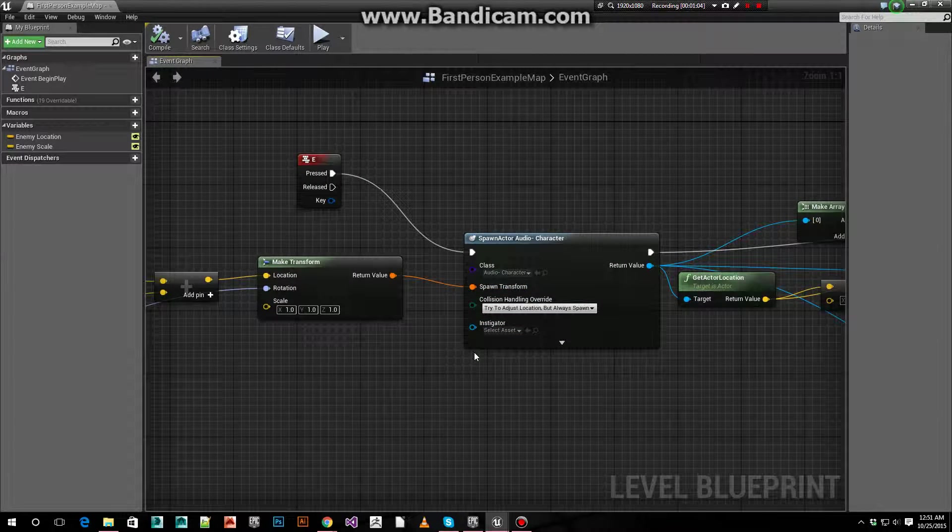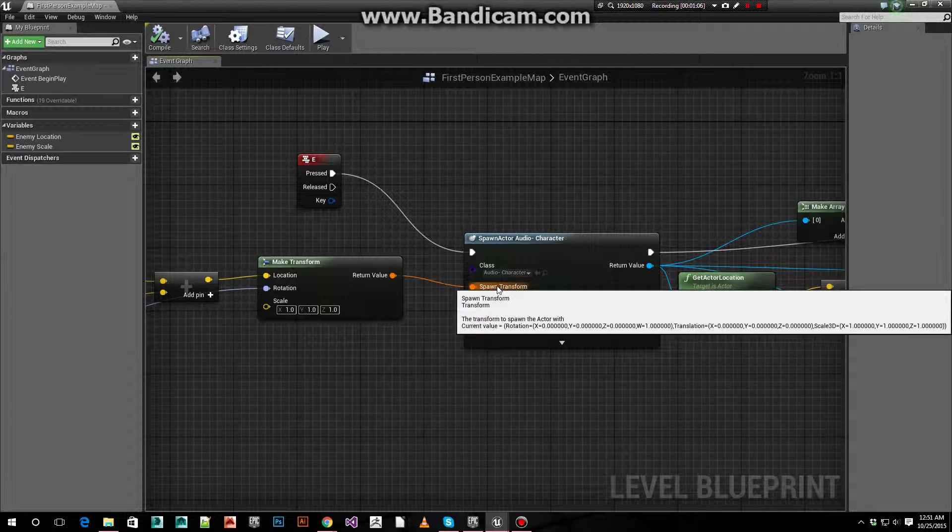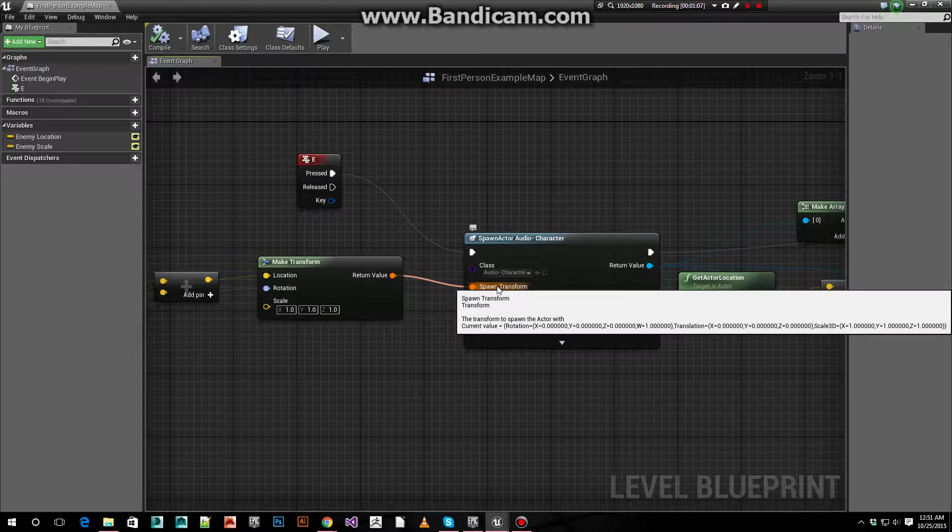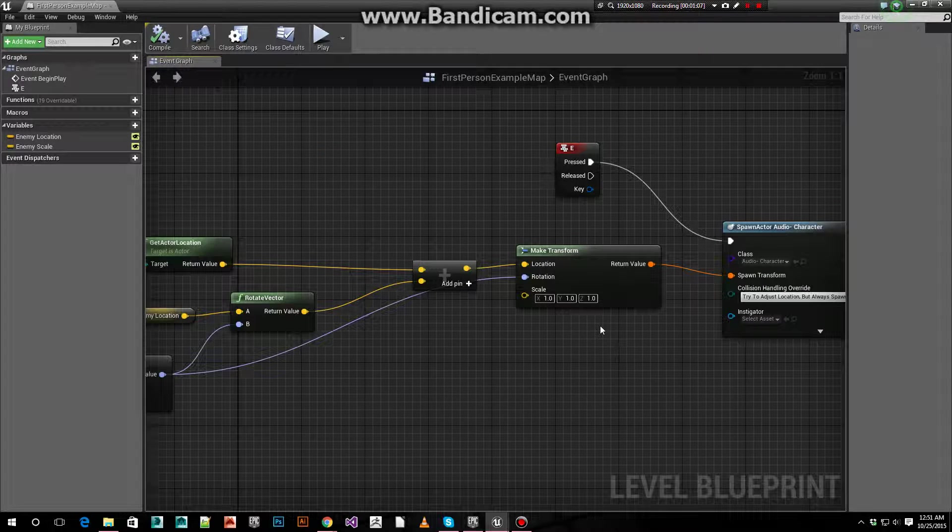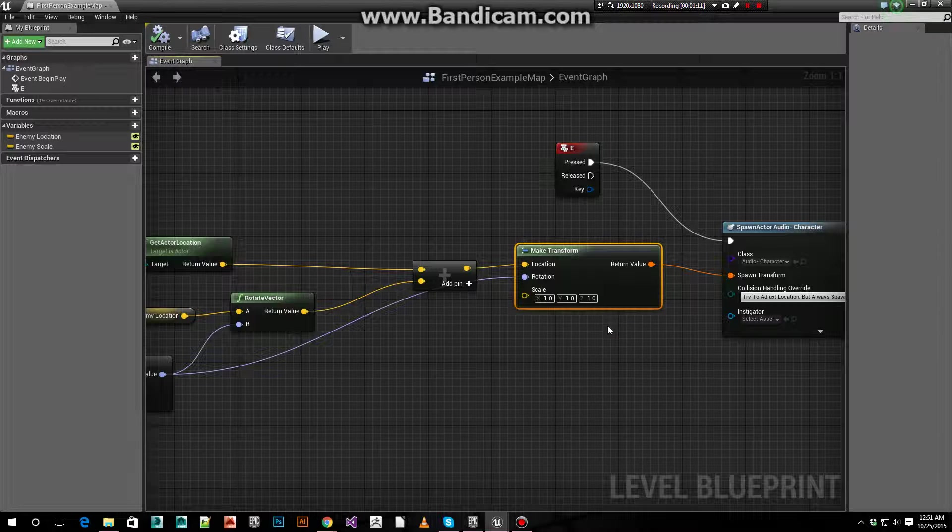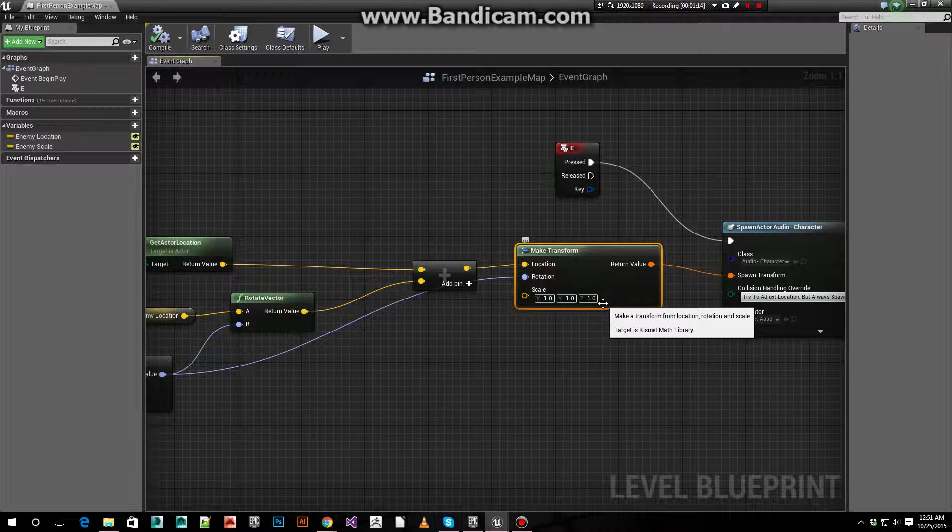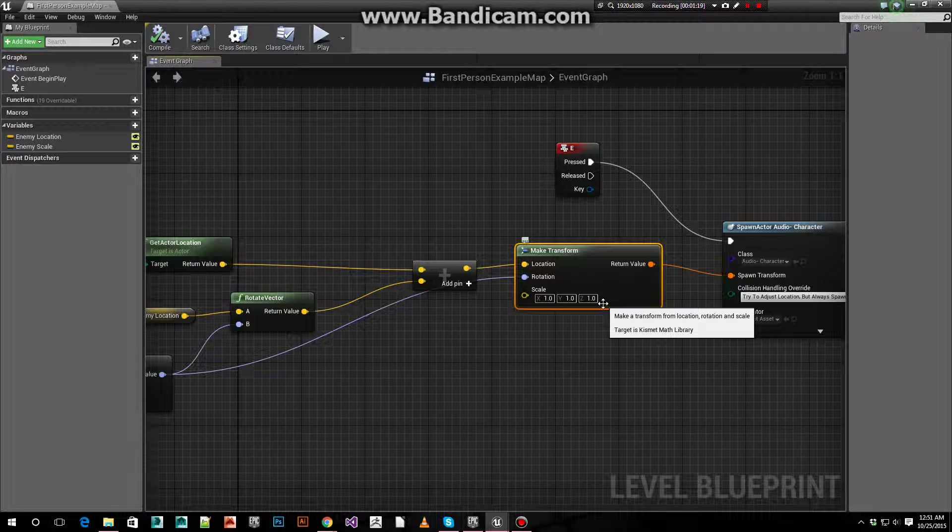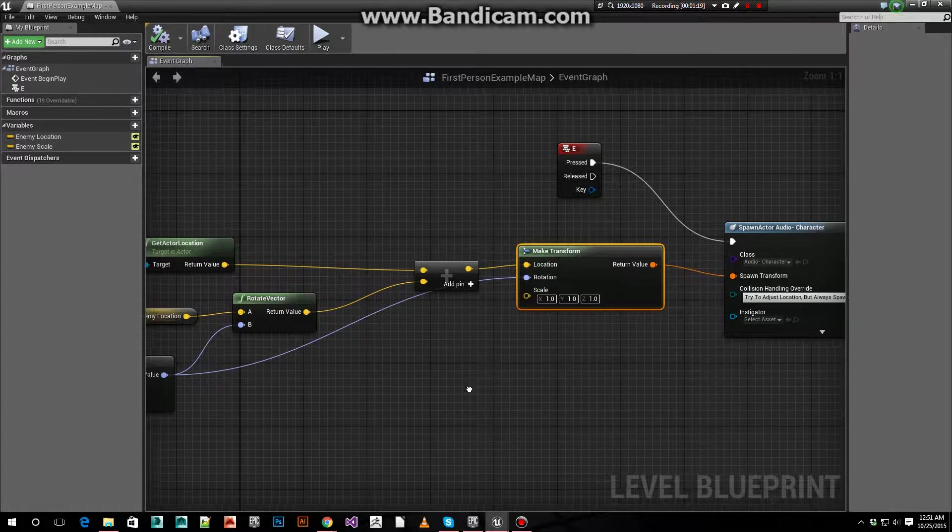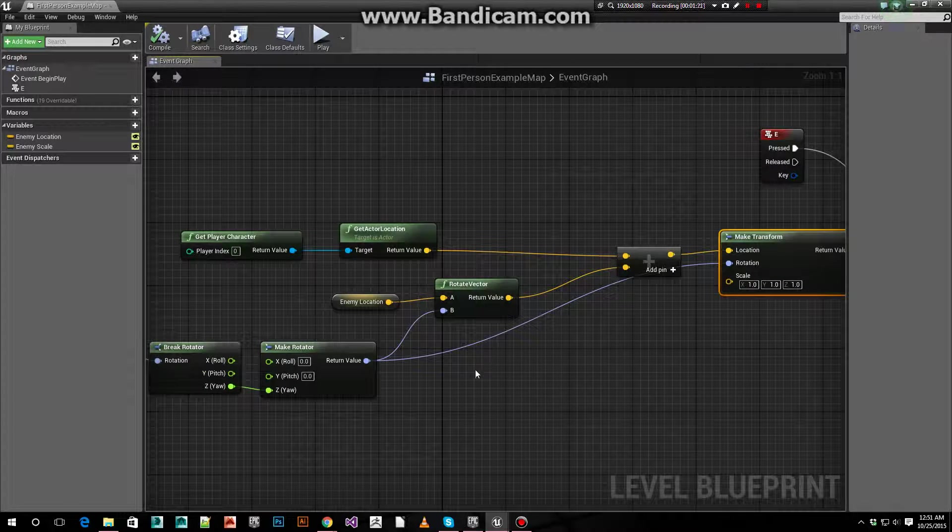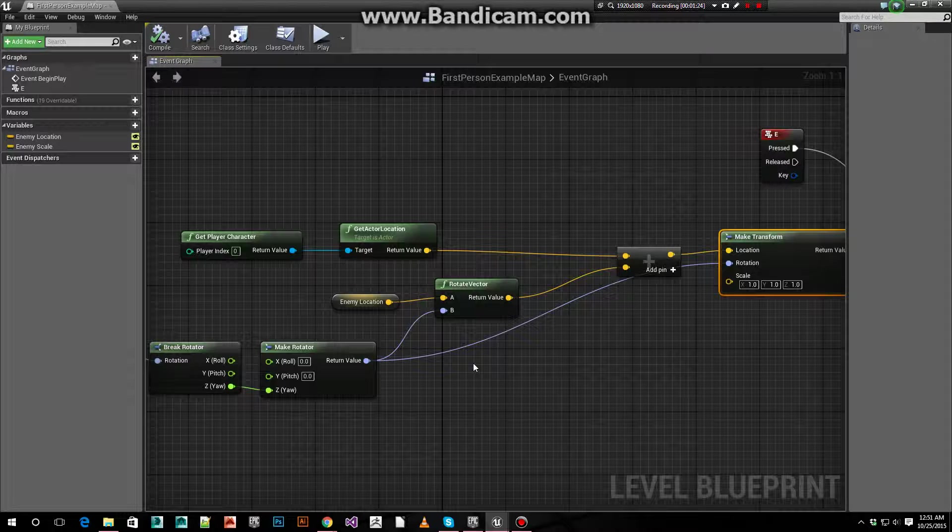And the most important part is our spawn transform. To do this I use a make transform. I set its scale values to one because we want it to be at its default scale. It can be changed to whatever you like if it suits your needs of course.